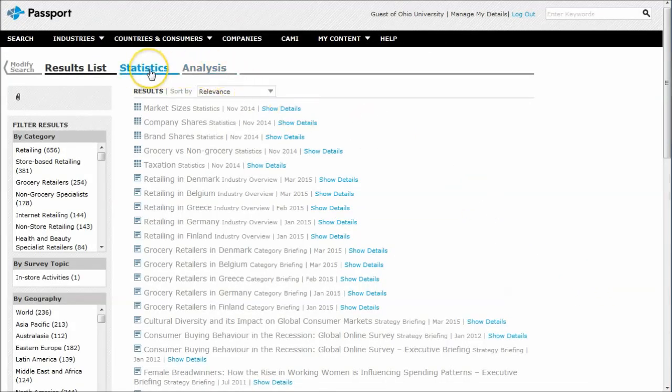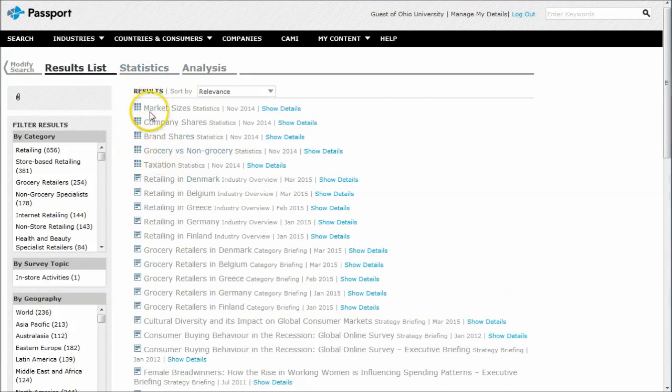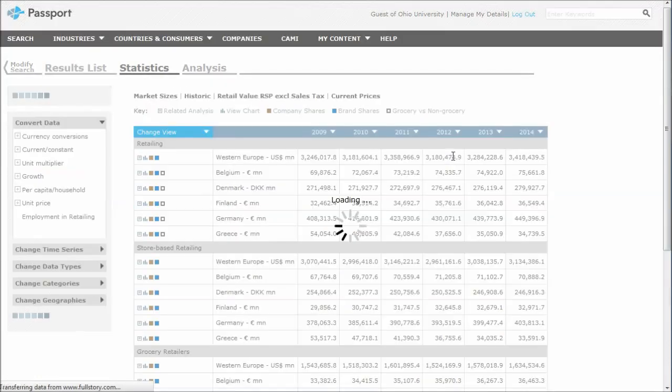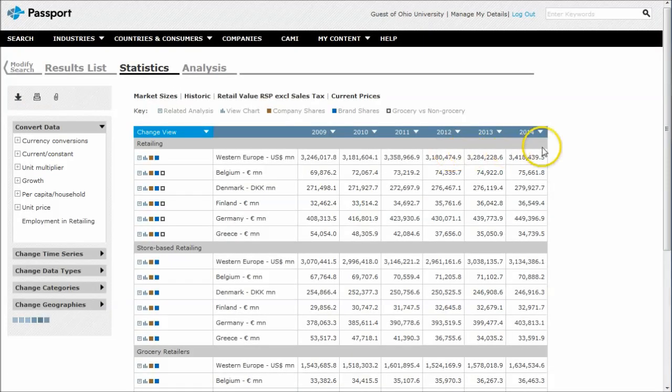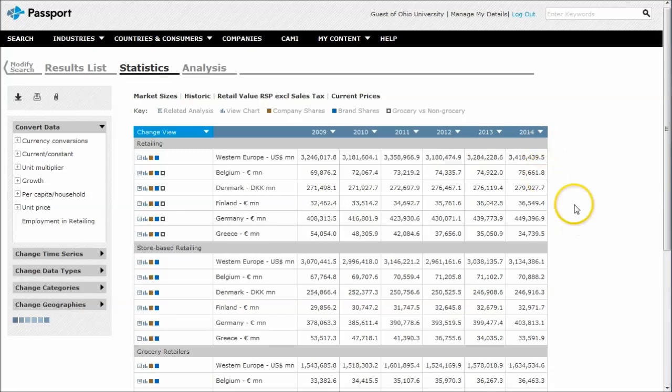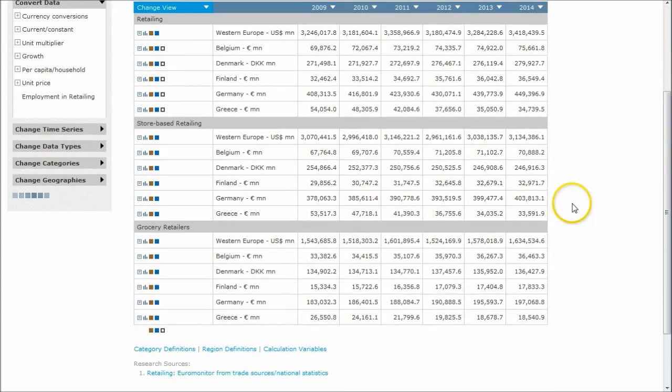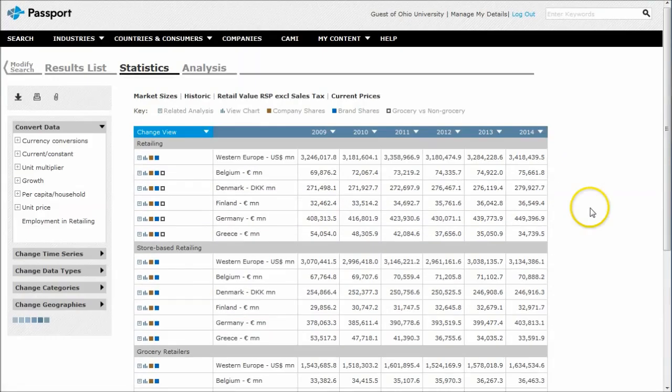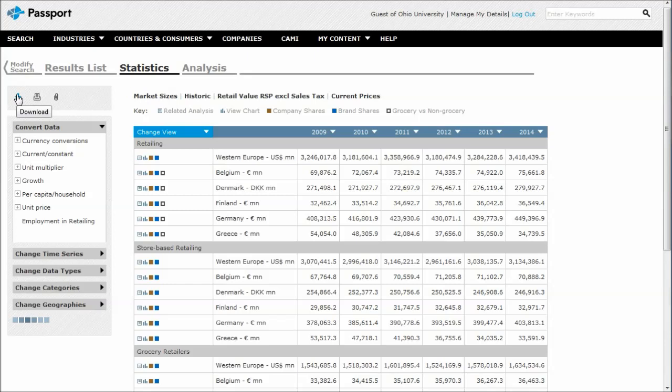Run Search will give us statistics and analysis there. If you just want statistics, you can click on Statistics, or we can click on things like Brand Shares or Market Sizes. This will give us the market size for each country that we selected for the various retailing, store-based retailing, and grocery retailers. Again, if you want this information, you can download this to Excel or a PDF. A great way to look at that.